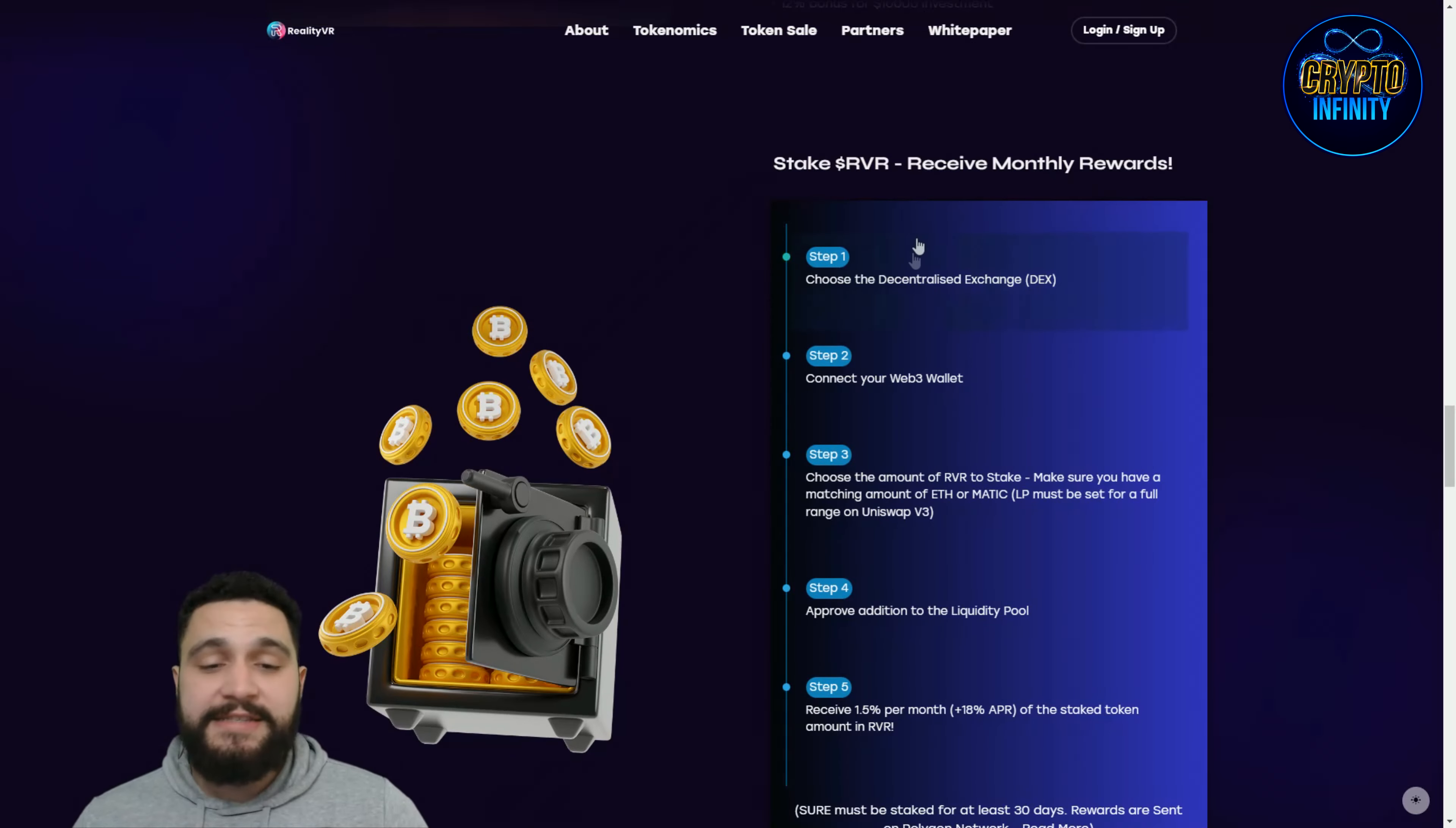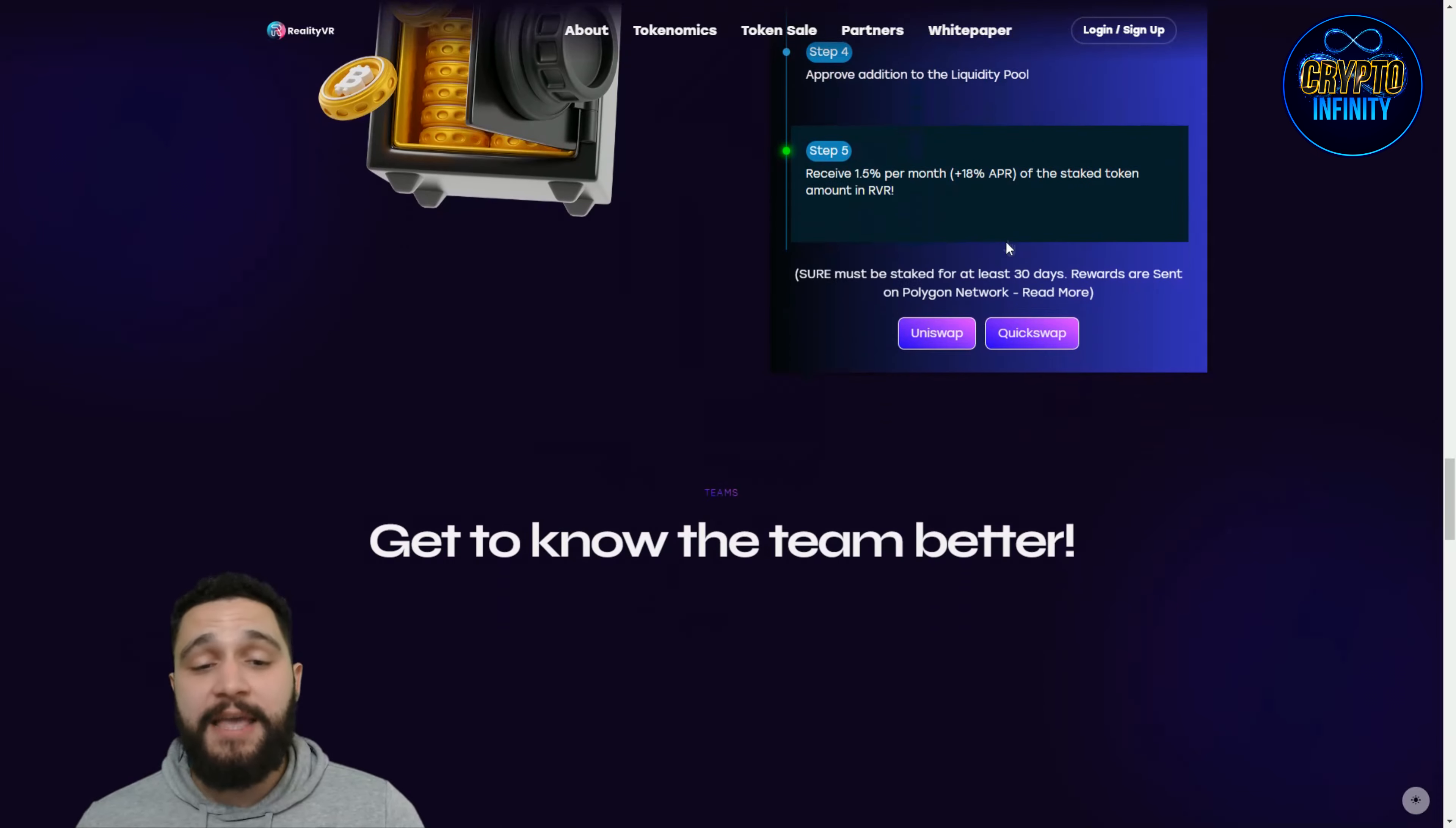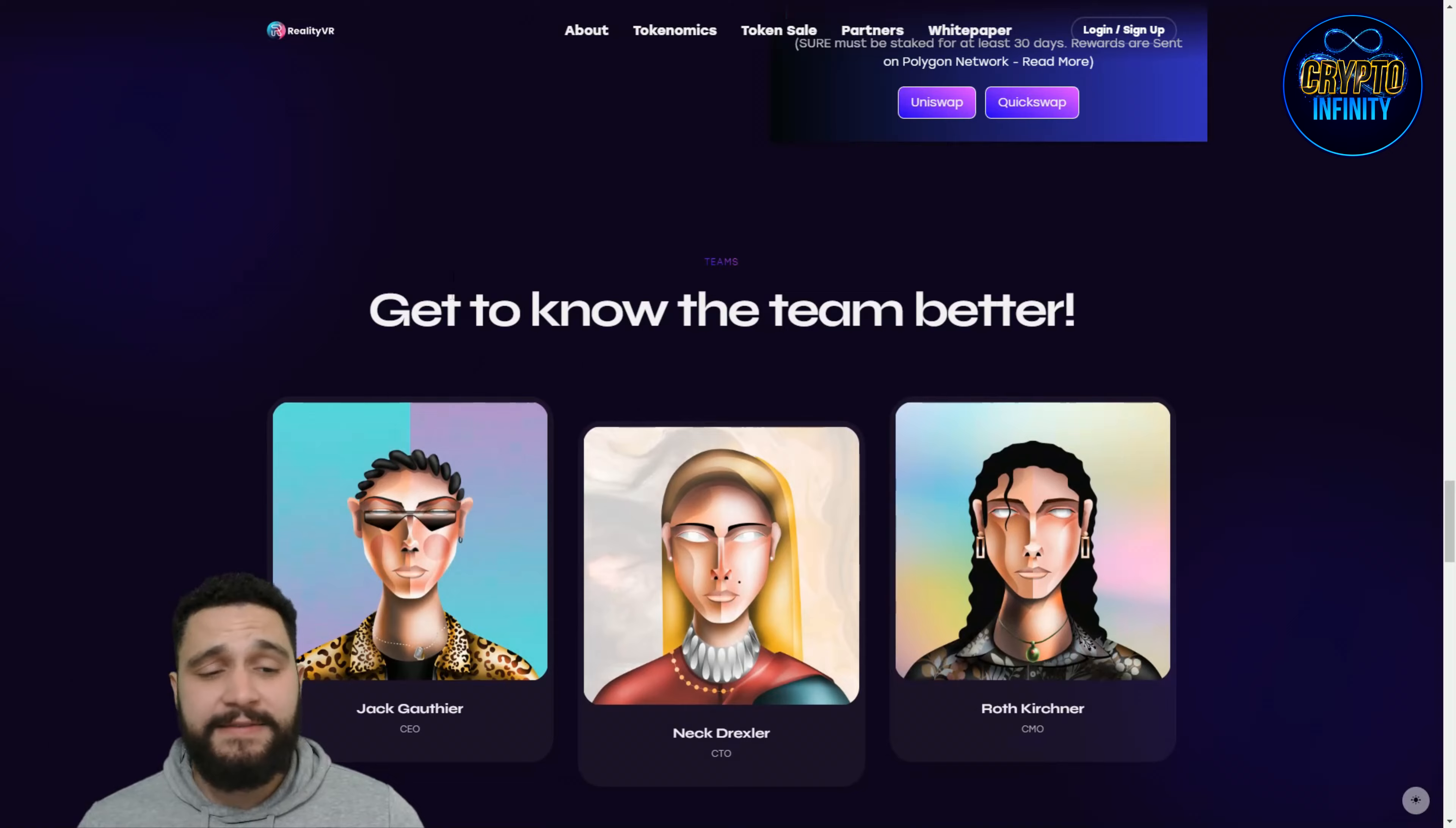You can stake their token, Reality VR or RVR, and receive monthly rewards. Choose the decentralized exchange and connect the Web3 wallet. MetaMask will be my choice of wallet. Choose the amount of RVR to stake and make sure to have a matching amount of Ethereum or Matic. LP must be set for a full range on Uniswap v3. Receive 1.5% per month, so that is yearly 15% APR of the staked token amount. Stakes must be staked for at least 30 days and rewards are sent on Polygon network.